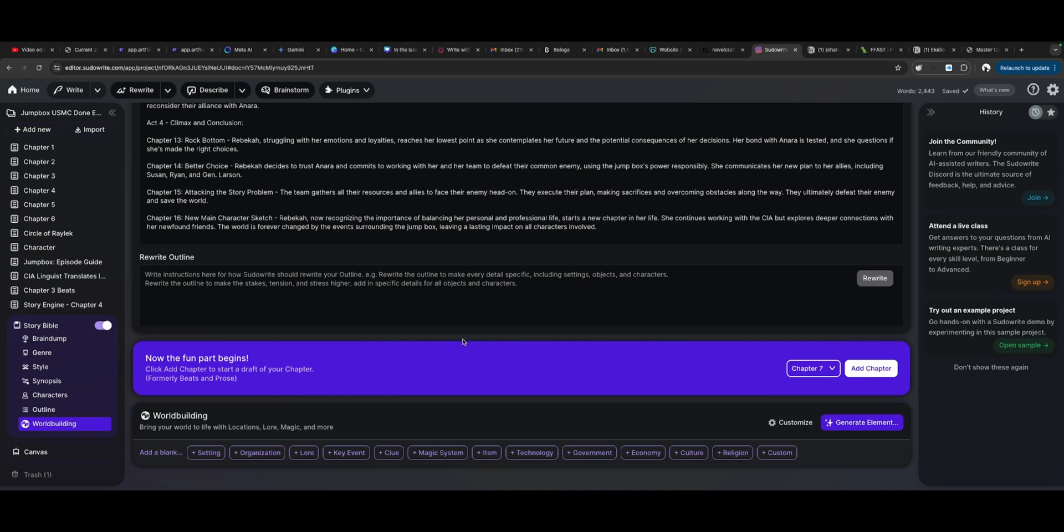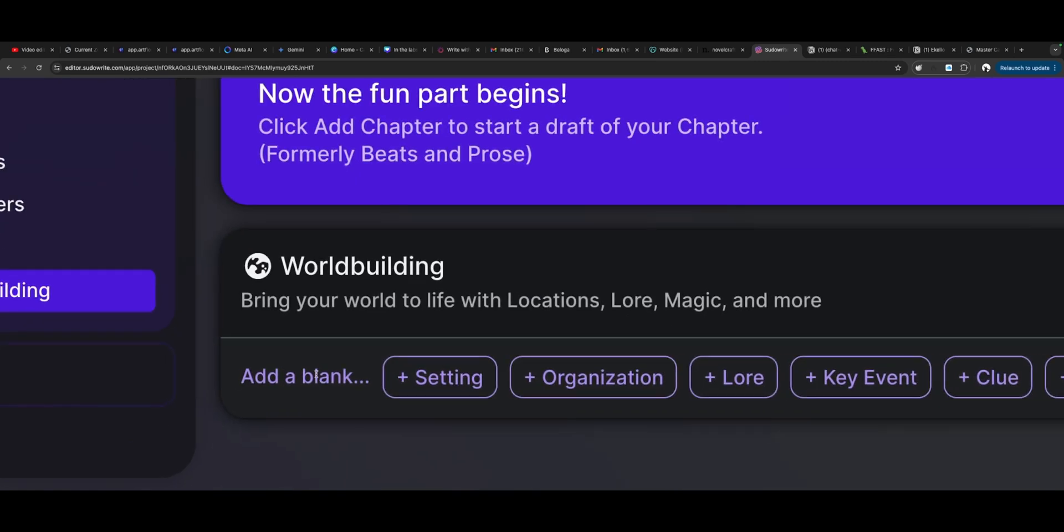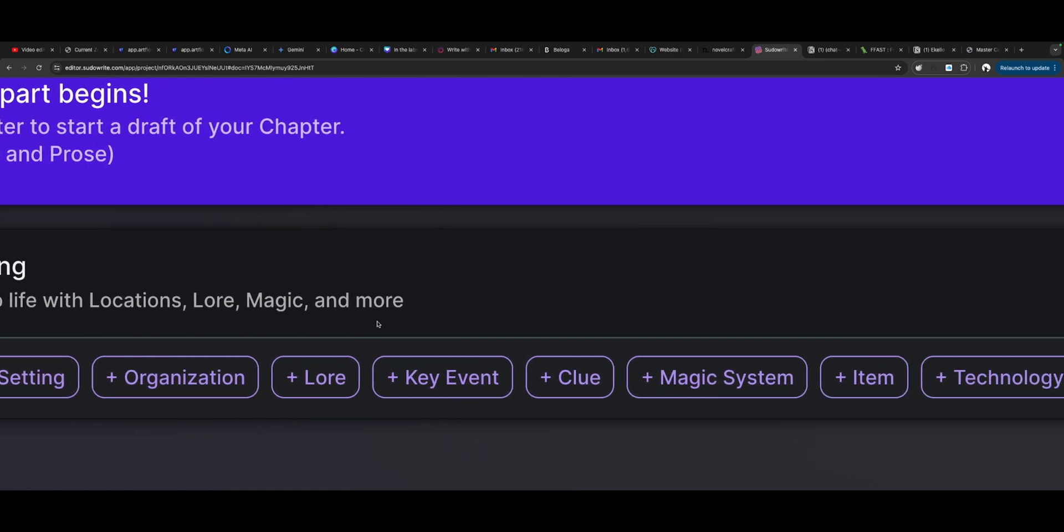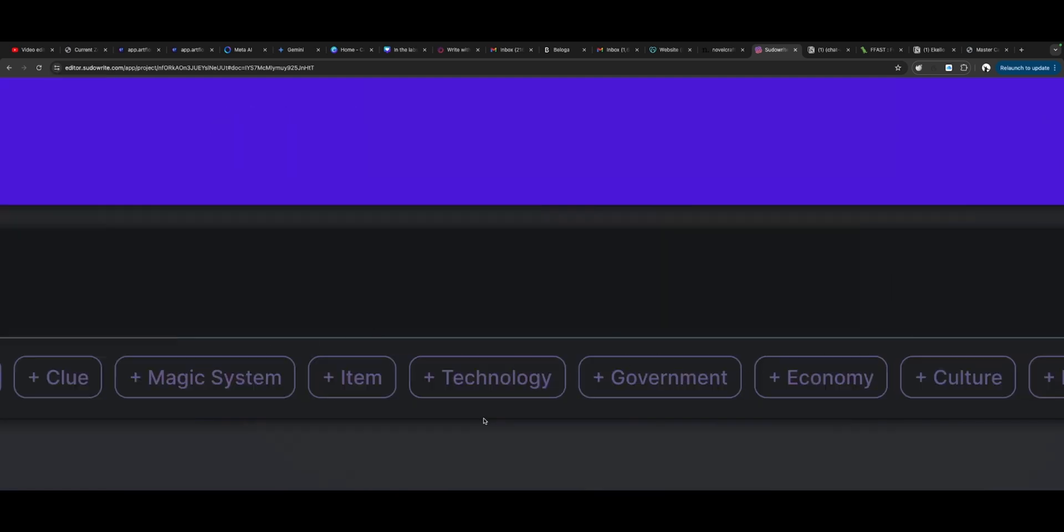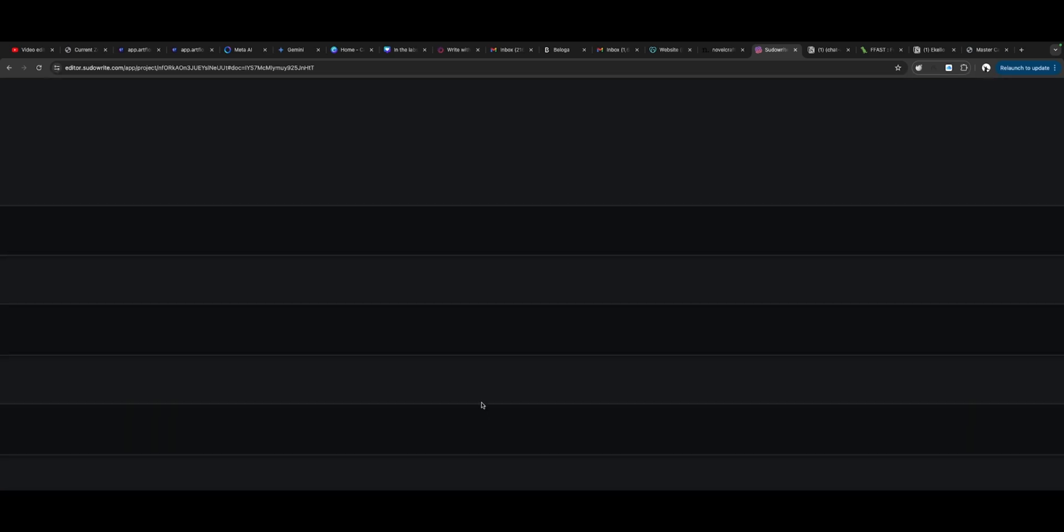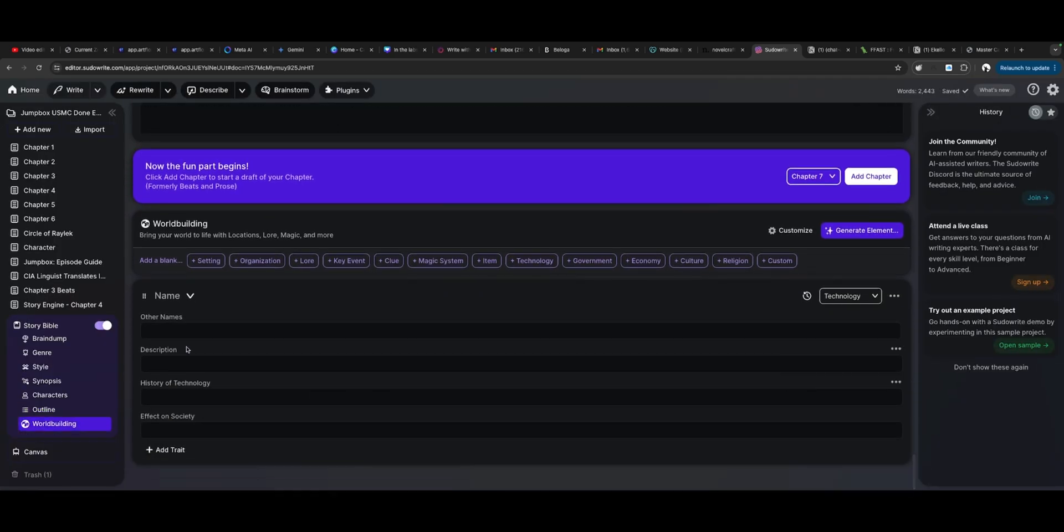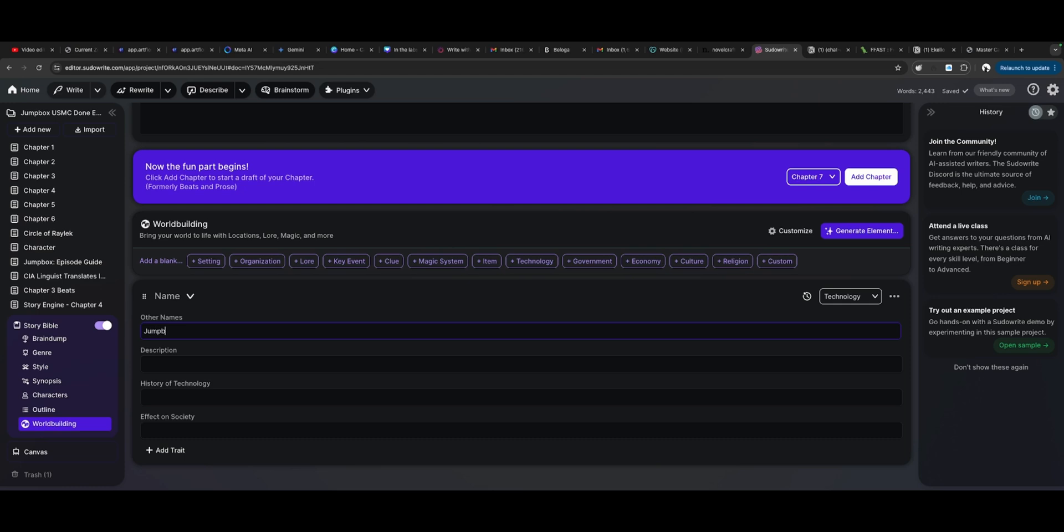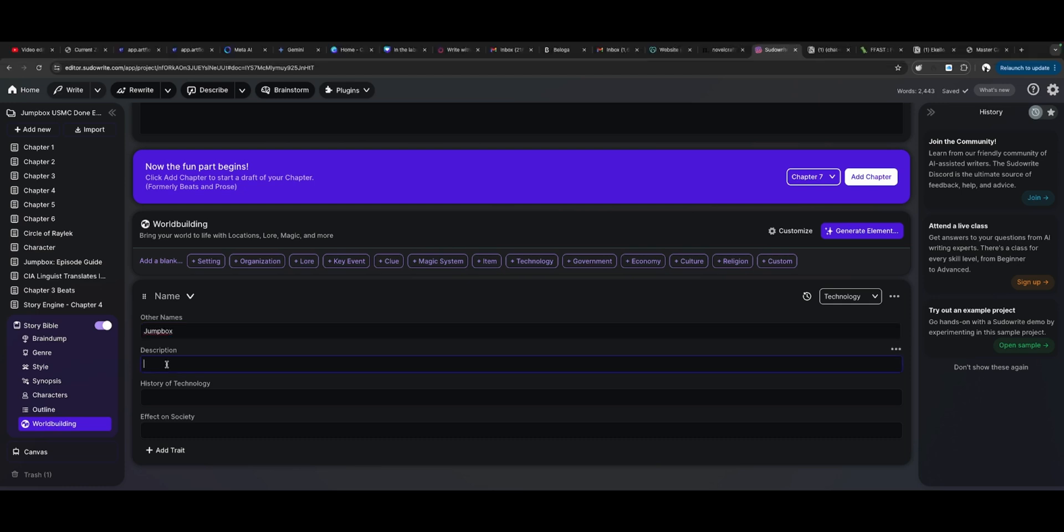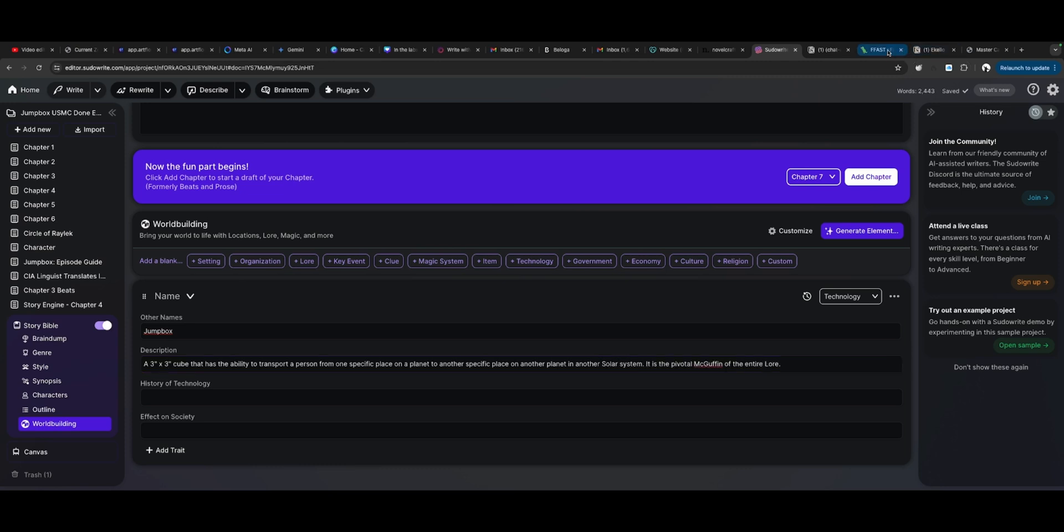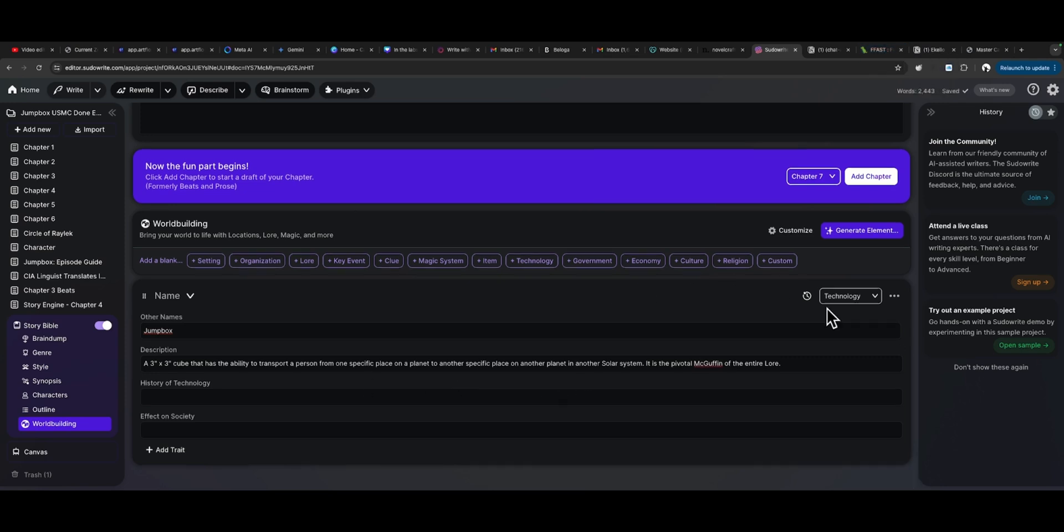Now, is there something new inside of the outline? Now the fun begins. Here we go. Oh, there it is. World building at the bottom. Bring your world to life with locations, lore, magic, and more. Generate elements. Say, add a technology. Technology's name is Jump Box. Let's give it a description. A three inch by three inch cube that has the ability to transport a person from one specific place on a planet to another specific place on another planet in another solar system. It is the pivotal MacGuffin of the entire lore. We have ourselves an entry of a new piece of technology, a new thing.